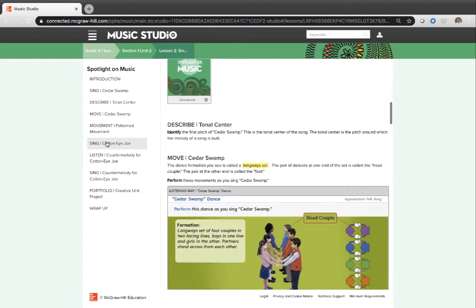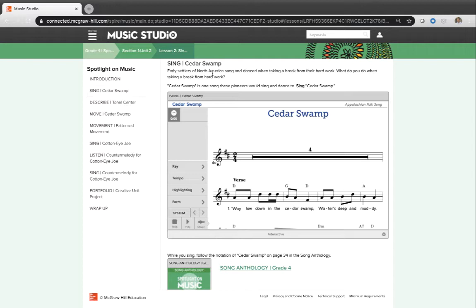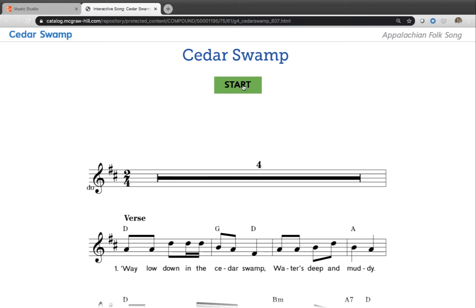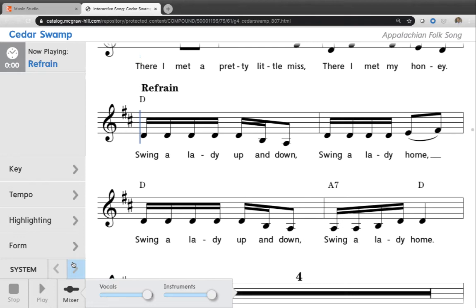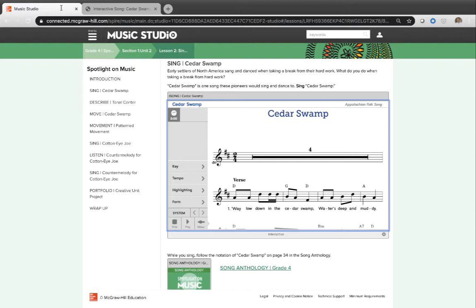So here's Cedar Swamp. And that tells me a little bit about the text. And then these resources are things I can click on. So I can click on Cedar Swamp. I can click start. And now I can listen to the song, of course. And notice with these iSongs, I can adjust the vocals while it's playing, even the instruments to a particular level. I can change the key, the tempo. I can change what it highlights. And I can go to a specific part of the song if I want to do that as well. So play around with that. Enjoy your time using Music Studio, even from home.